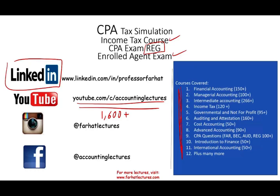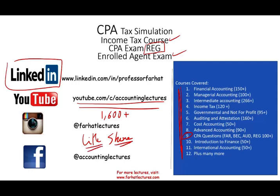YouTube is where you would need to subscribe. I have 1,600 plus accounting, auditing, tax, and finance lectures. These are the courses and topics that I cover including thousands of CPA questions. If you like my lectures please like them, share them, put them in playlists. If they're benefiting you it means they might benefit other people, and please connect with me on Instagram.